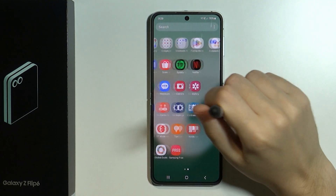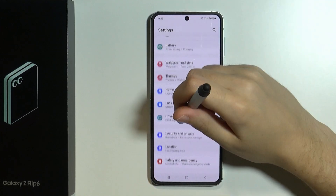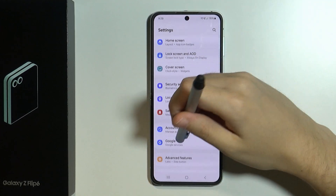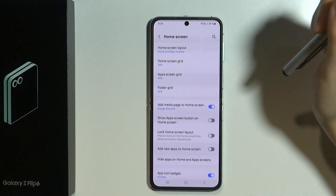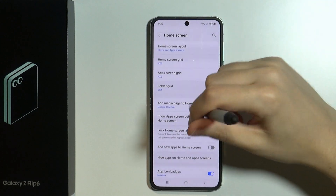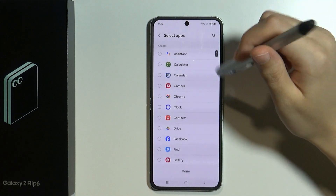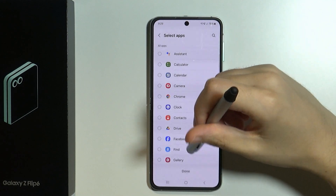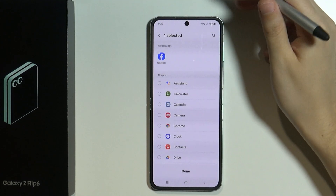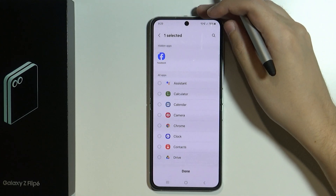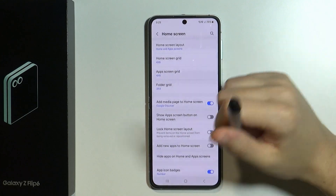In that case we need to open the settings. In the settings we want to go to home screen, then go to hide apps on home and app screens, and select the app that we want to hide so it won't appear in the app drawer. After that we can press done.